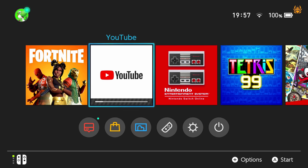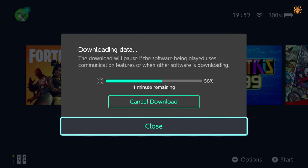It should not take long at all. It's a really small app. So just give it one moment and you can see there one minute remaining so it should only take you a minute or two. And then once it is done you will be able to get on into YouTube.